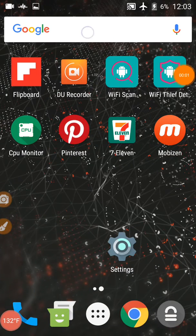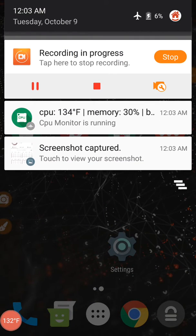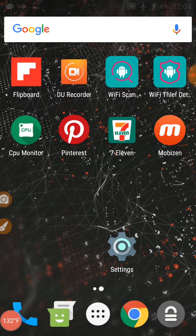Alright, so it's 12:03 a.m. It is October the 9th, Tuesday at 12:03 a.m.